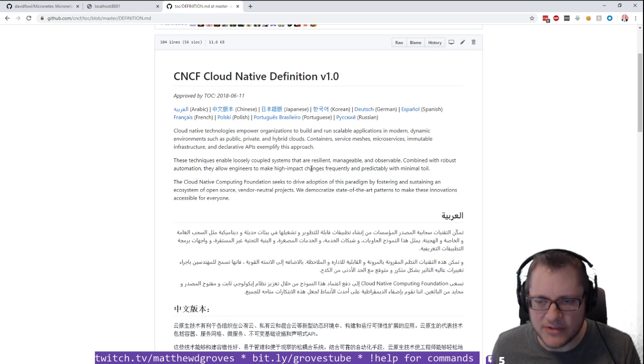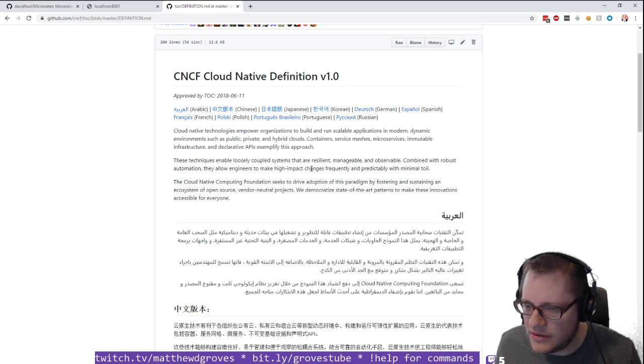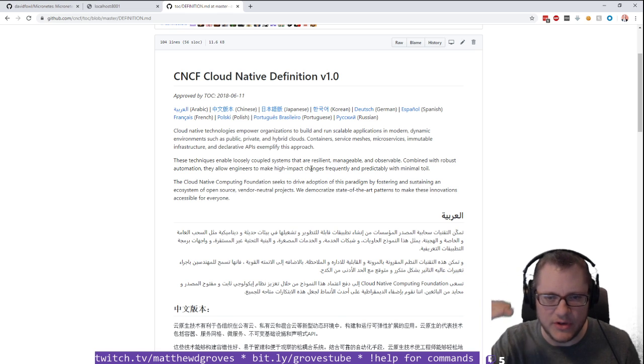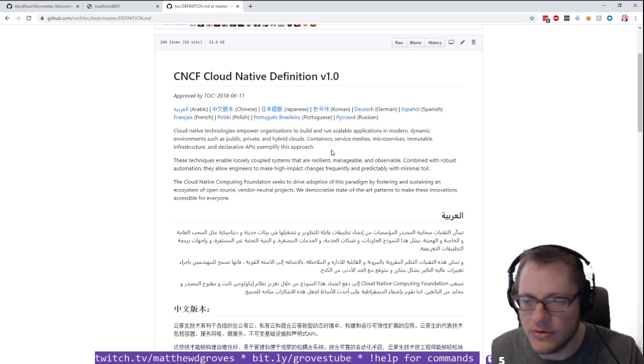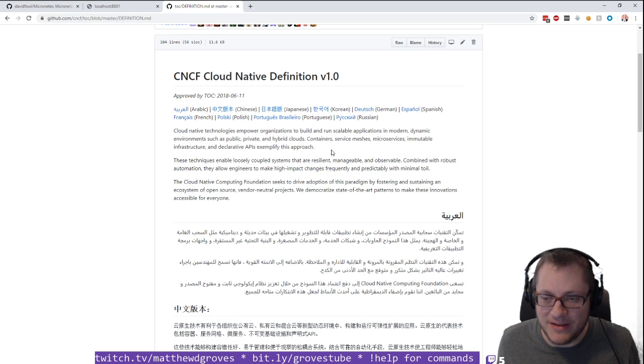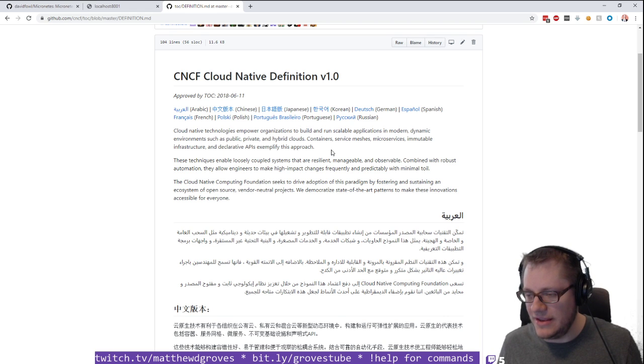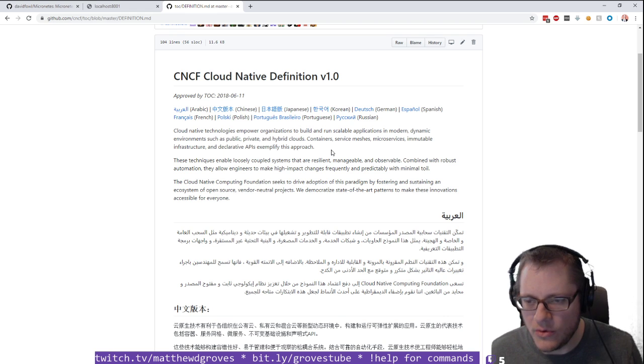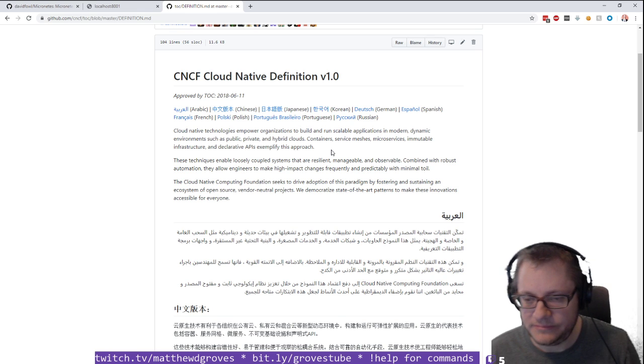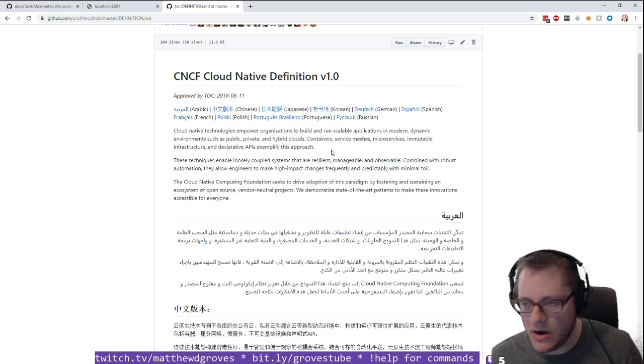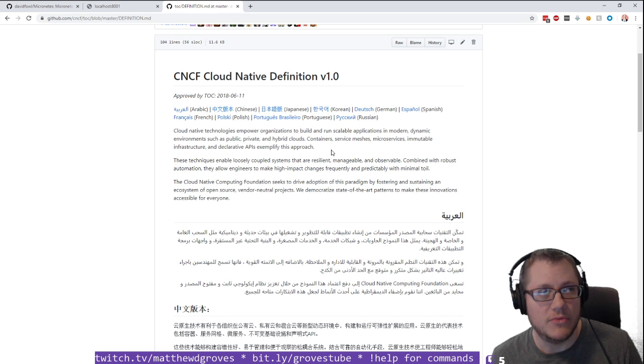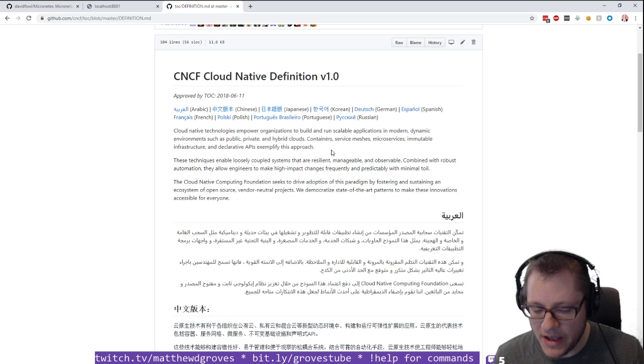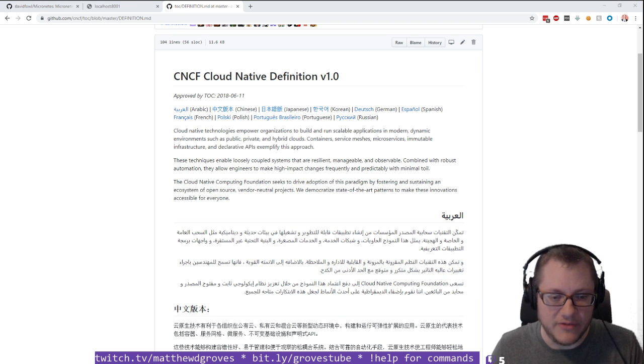This definition doesn't really say what we consider not to be cloud native. What are the specific criteria? And that's another part of it. What is cloud? Is it a piece of software? Is it an organization?